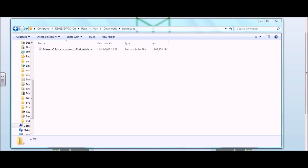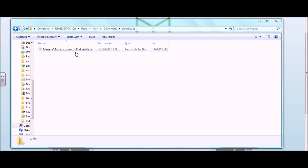And after you get that downloaded, you should find it in wherever you happen to store your downloads. In this case, I'll show you in this folder that I have downloaded Minecraft EDU Classroom 1.64.6, it's a stable version, and you'll see that it's an executable JAR file.